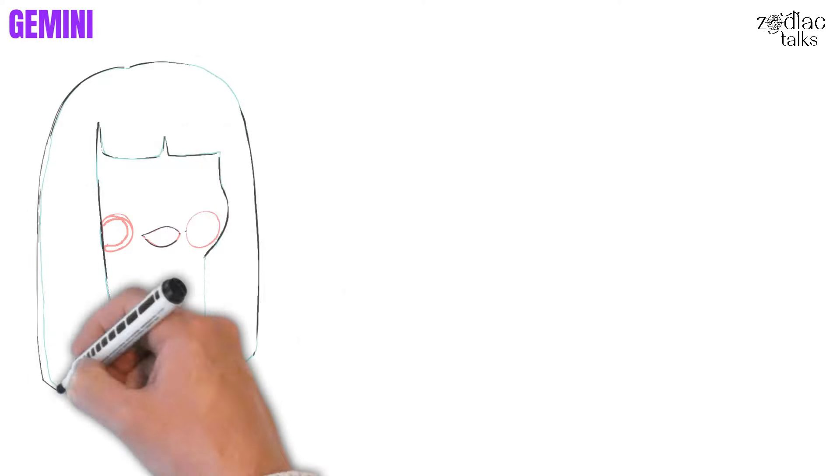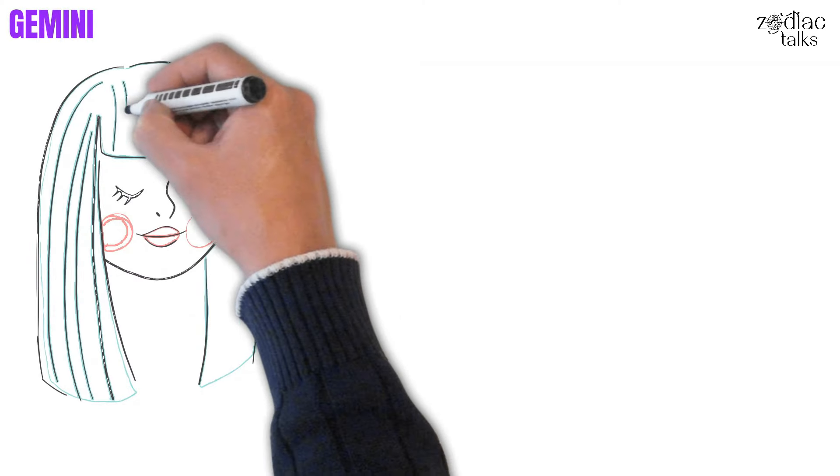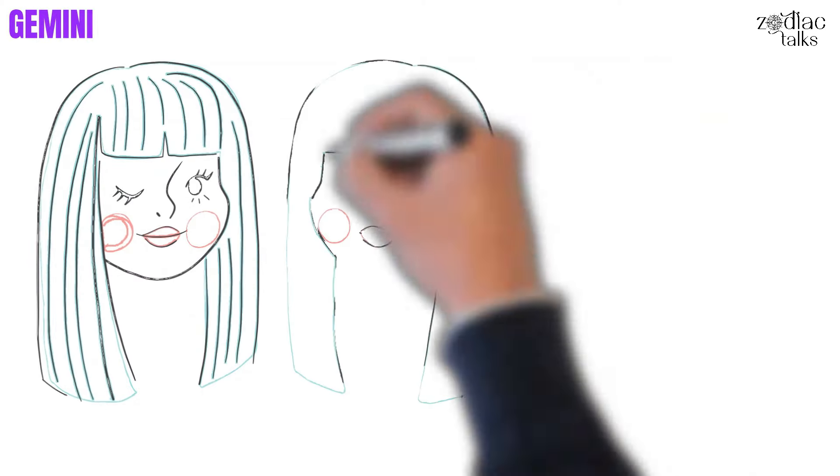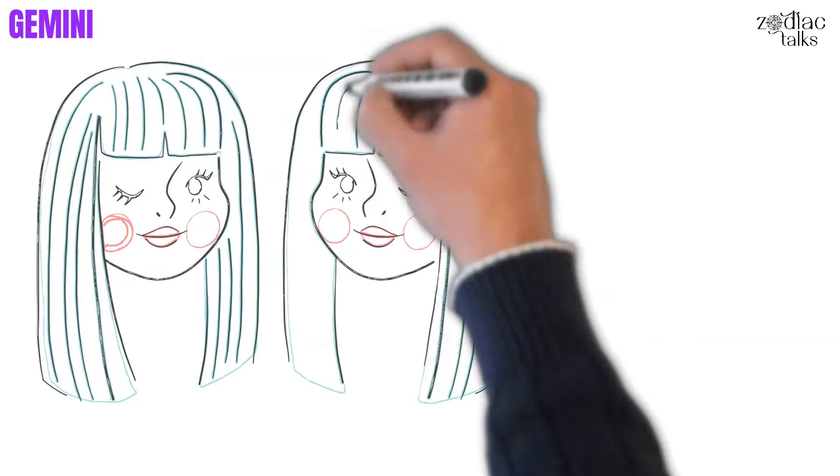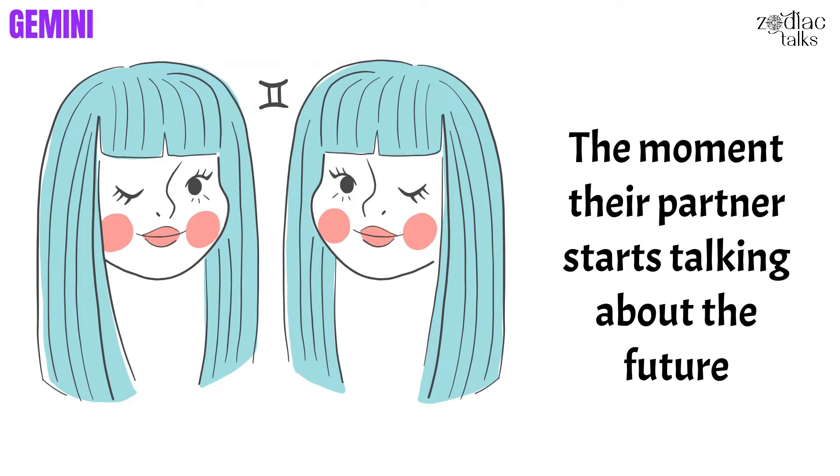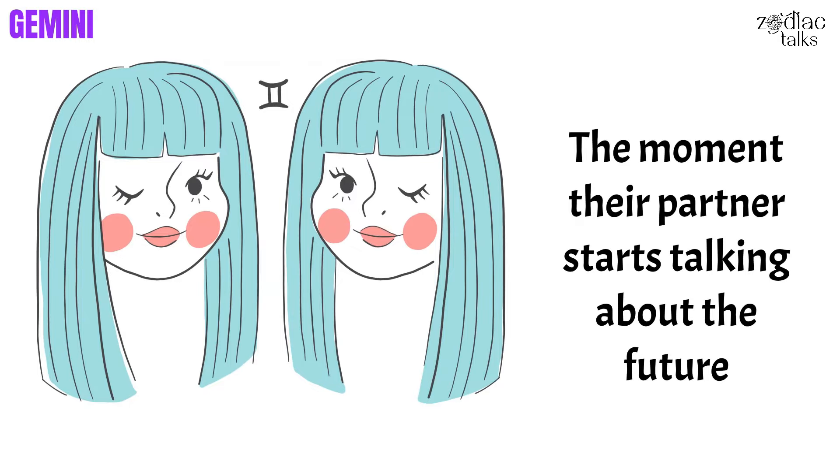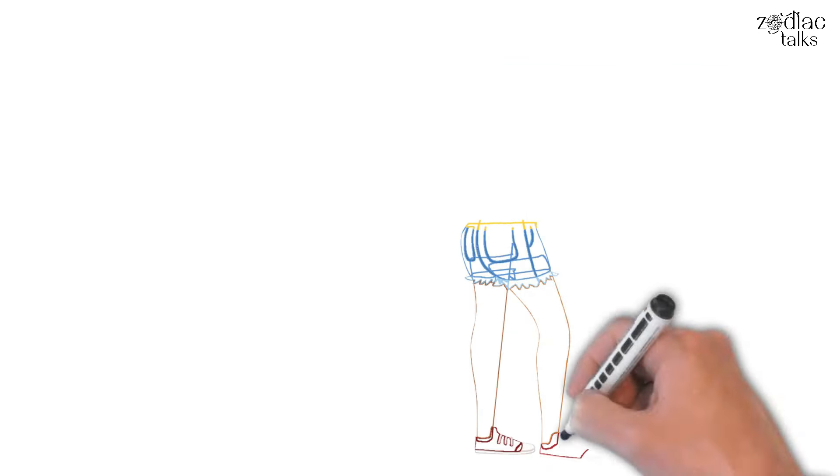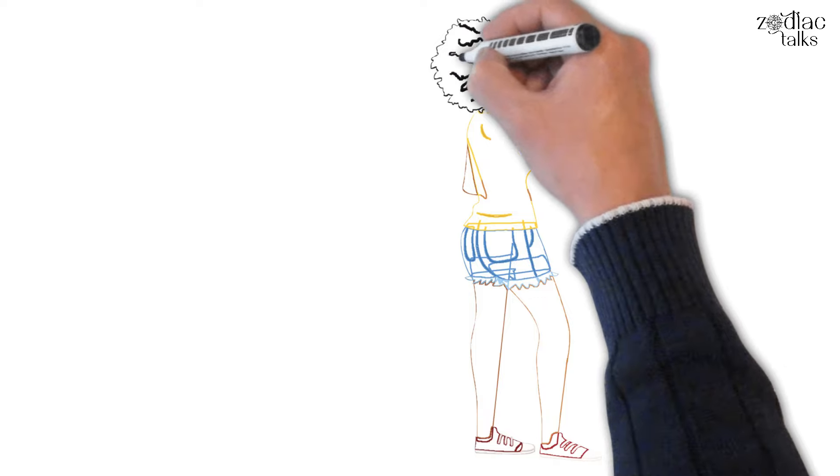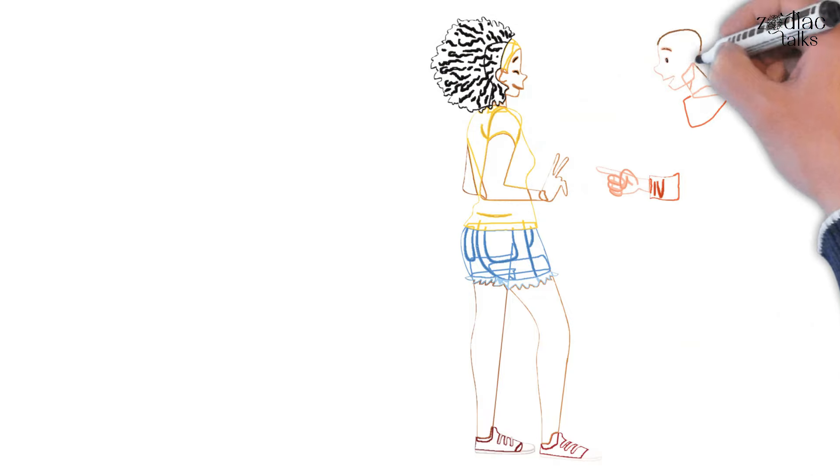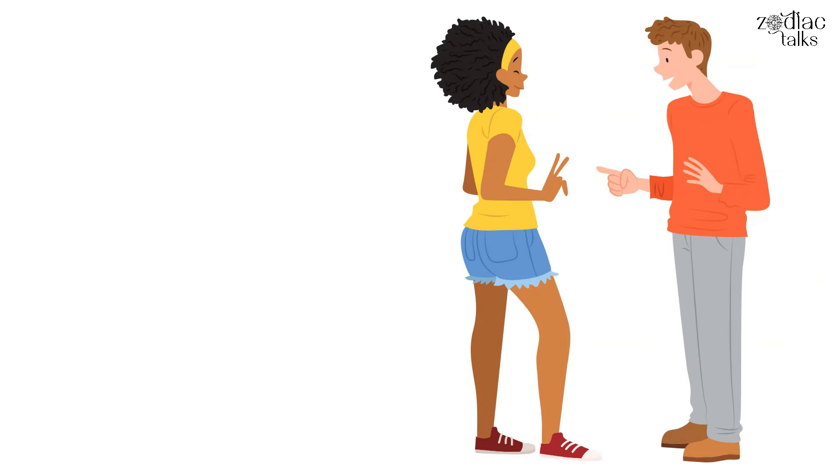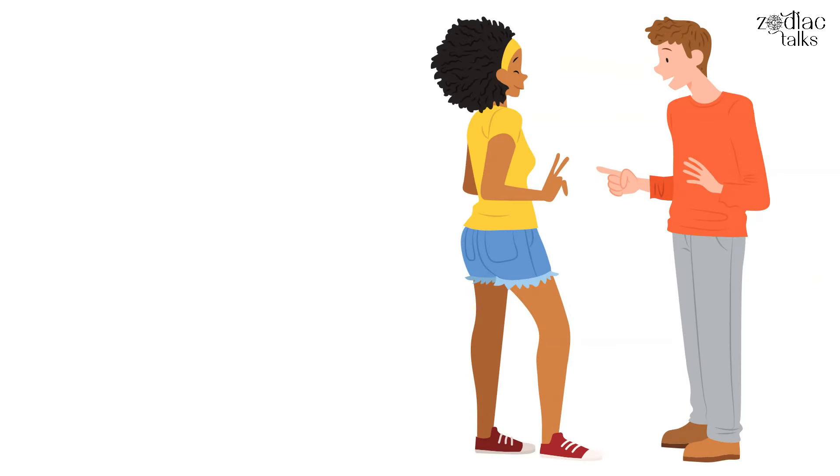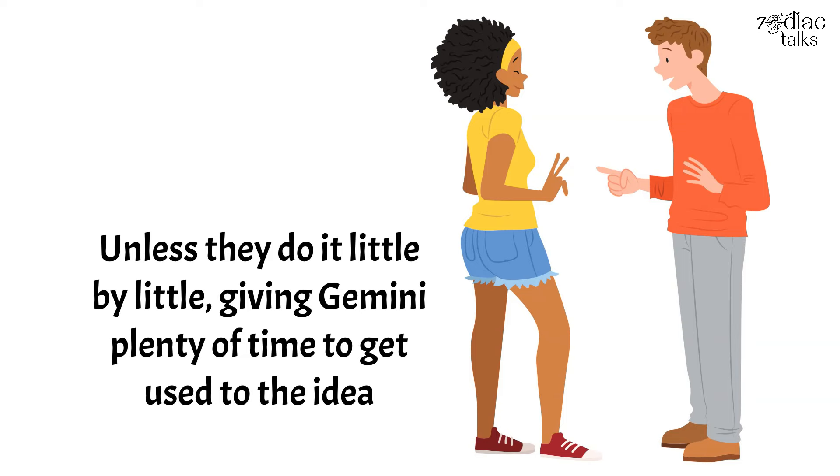Next, Gemini. Gemini's biggest relationship fear is, ironically, commitment. They enjoy every single aspect of romantic relationships, as long as things don't appear too serious. The moment their partner starts talking about the future, they'll start looking for an escape plan, even if they really, really love their partner. They rarely feel ready for big decisions like an engagement or marriage, and because of this, they'll rarely initiate that kind of thing. And if their partner is the one that initiates things, unless they do it little by little, giving Gemini plenty of time to get used to the idea, there's a very good chance they'll vanish.